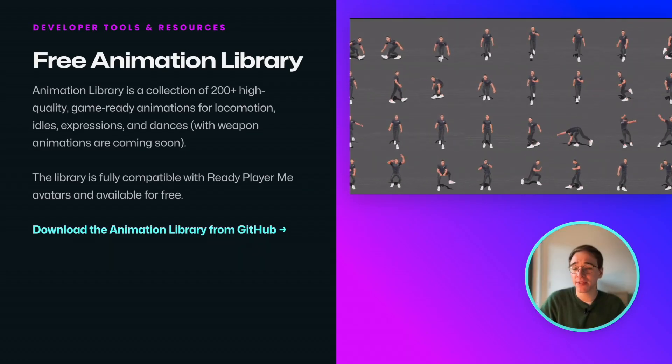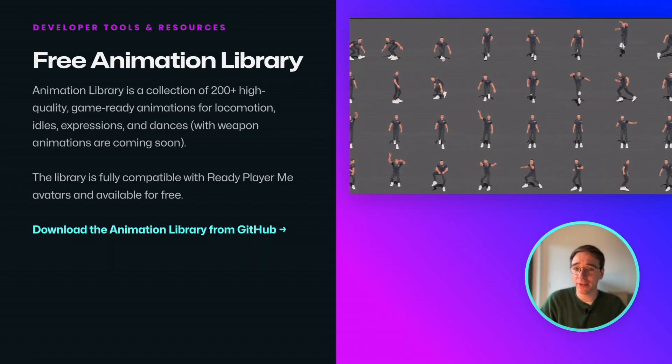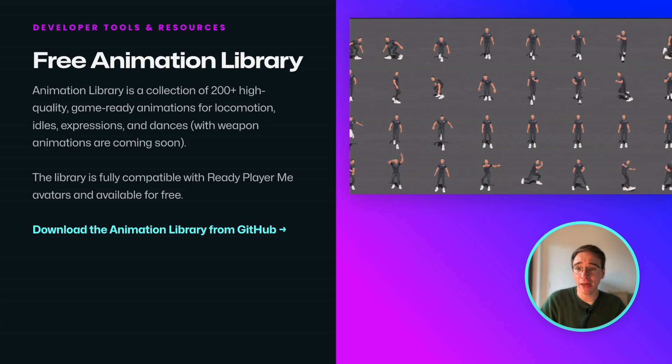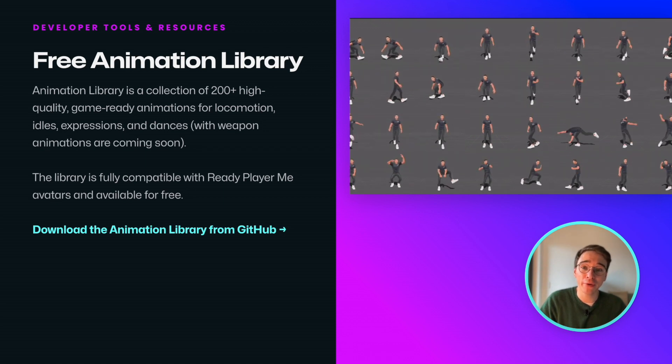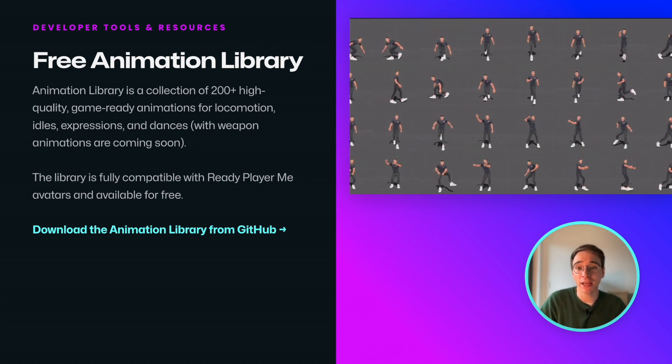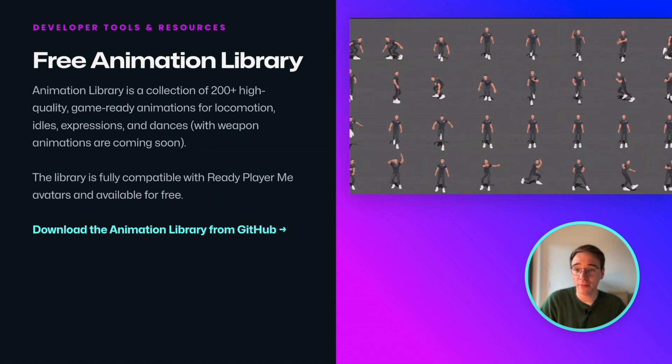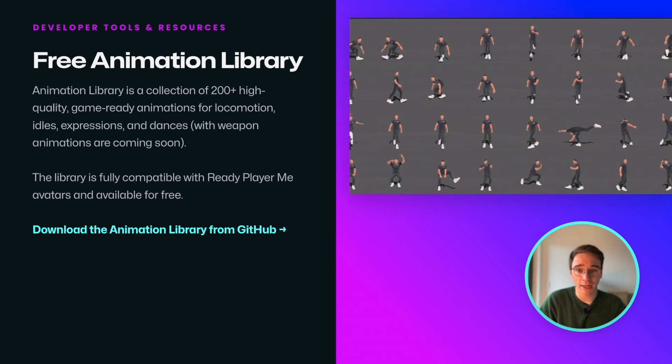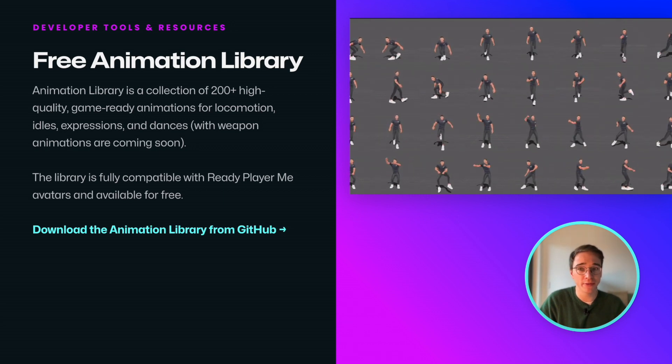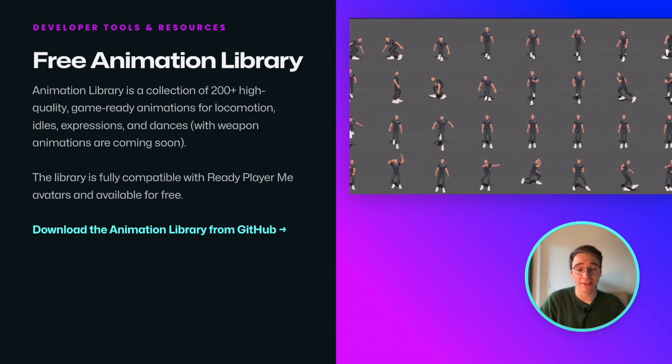If you're bored of seeing the same animations in every 3D app or game out there, you'll be pleased with our free animation library featuring over 200 animations for locomotion, idle animations, expressions, dances, and more.